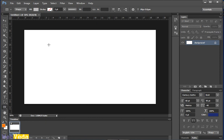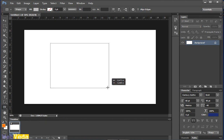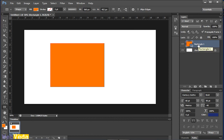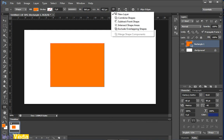Let's draw any random shape and keeping this layer shape layer selected, move on path operations drop down and select the last fourth one, exclude overlapping shapes.